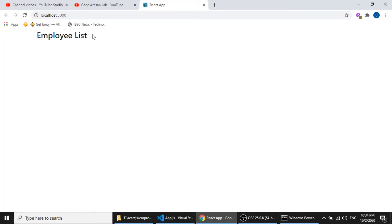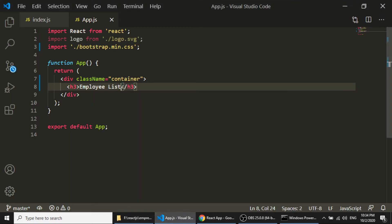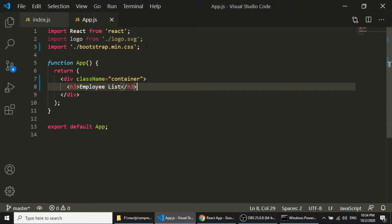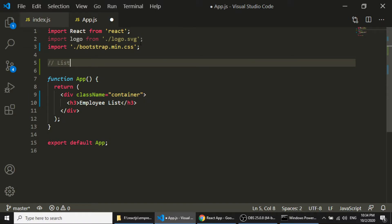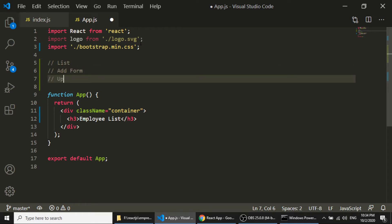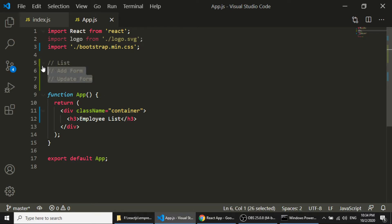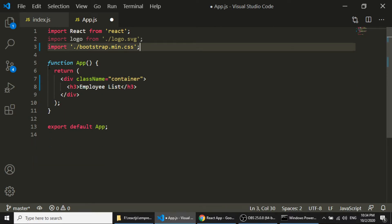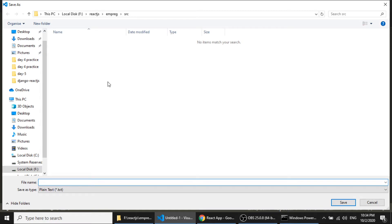Now we have the container and it will show the employee list. We need to create three pages: a list of employees, an add form for adding employees, and an update form to modify employee data. In React.js we can create components using functions or classes. We need to create these three components, so let's create a components folder.